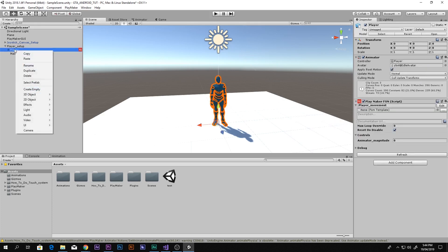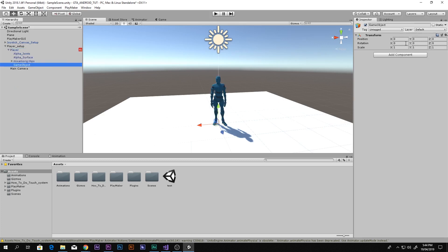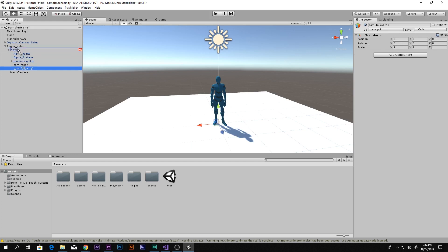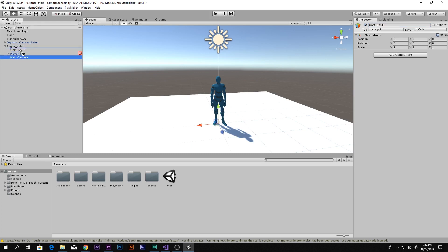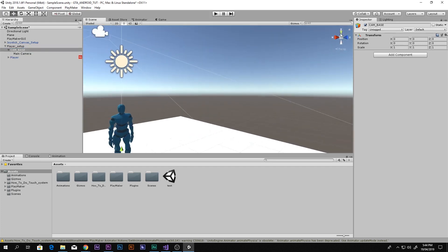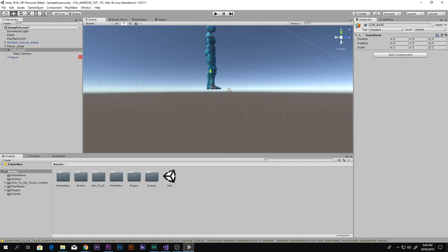Select the character, right-click and create an empty object, and call it CamFollow. Then press Ctrl+D to duplicate it, and bring the duplicate out of the player. So one CamFollow is inside the player, and the other is inside PlayerSetup. Rename that second one to CamBase — this is the camera base. Then drag and drop the main camera inside the CamBase.